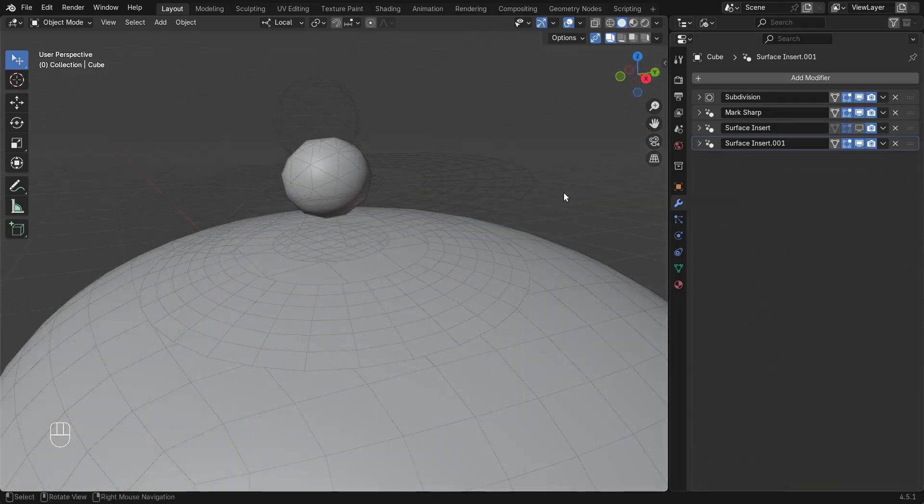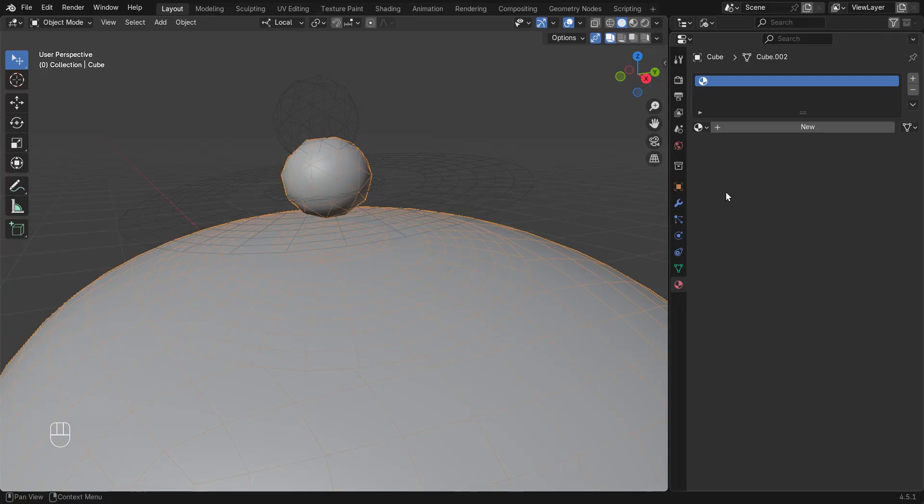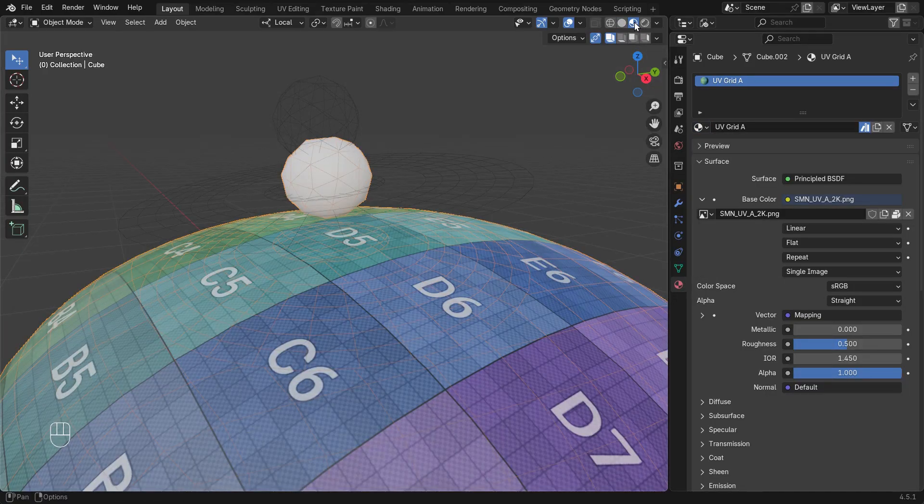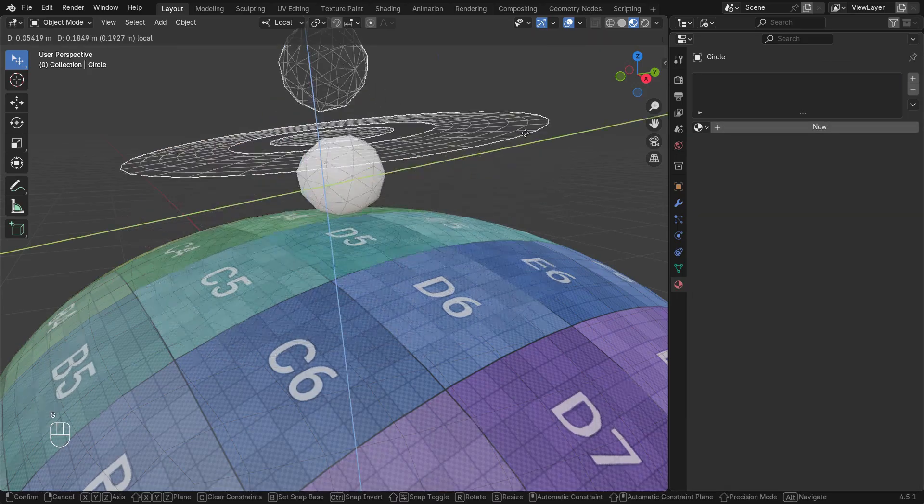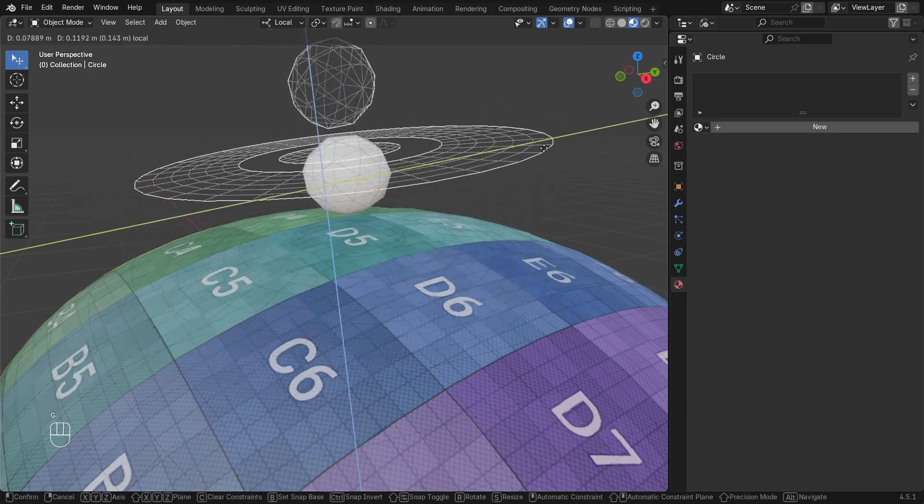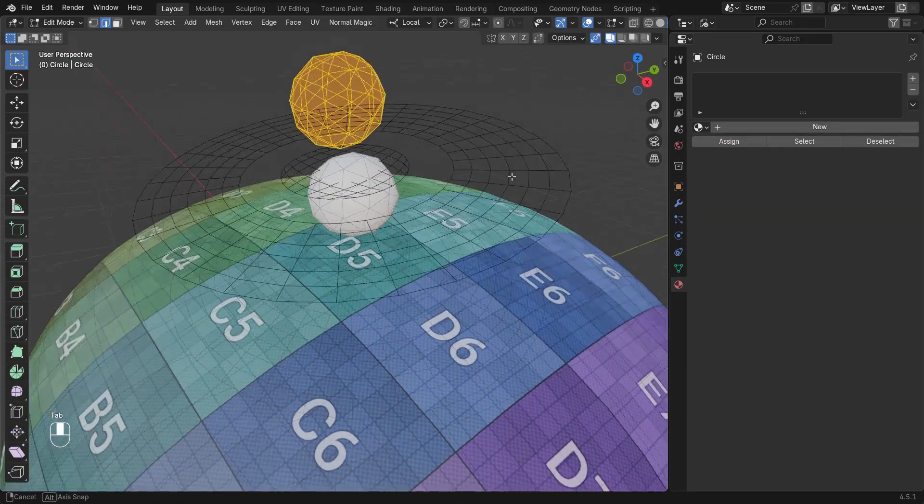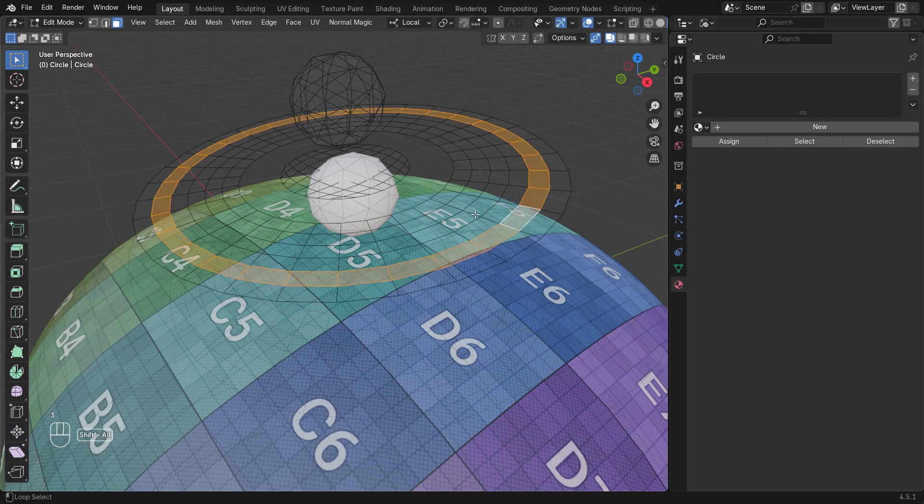Finally, let's look at how materials and UVs are transferred to the insert mesh. I'll add a grid material to the dome object, and switching to material preview mode, you can see the welded parts of the insert mesh have inherited both the material and the UVs of the dome object.